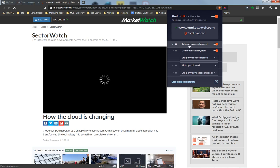There are some more granular options. For instance, here's ads and trackers block - you can turn this on or off. Connection upgrades, you can turn this on or off.